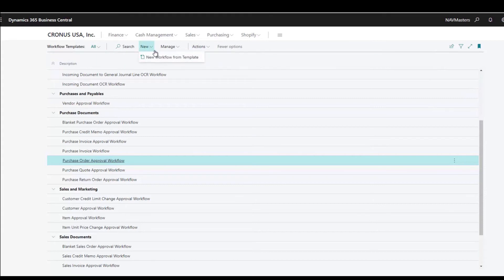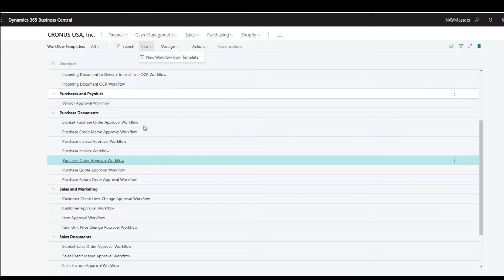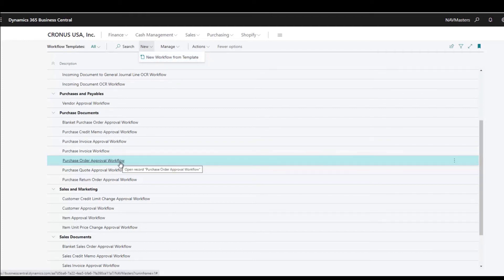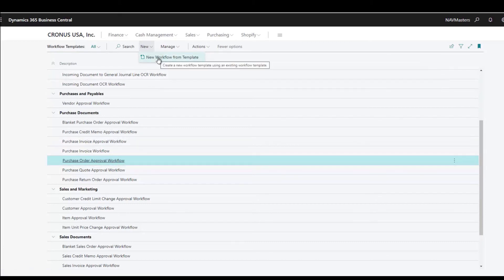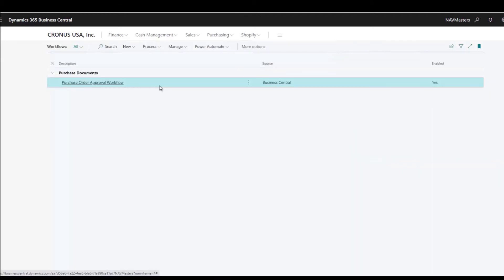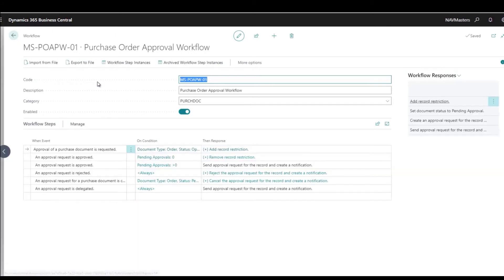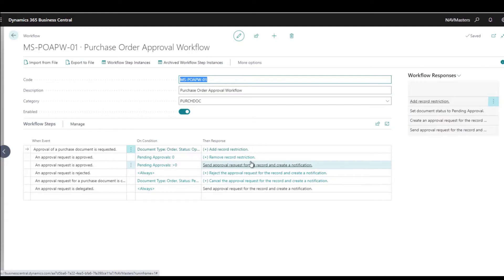To create a new workflow from a template, you go to Actions, then New, and select 'Create new workflow from a template.' This creates a copy of the template workflow with a name, and then you can edit it and make modifications. That's how I created the workflow I have in the workflow area.